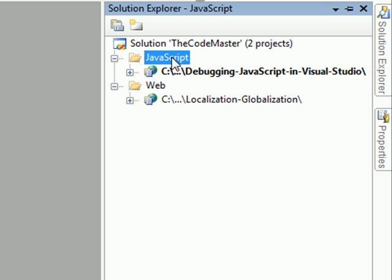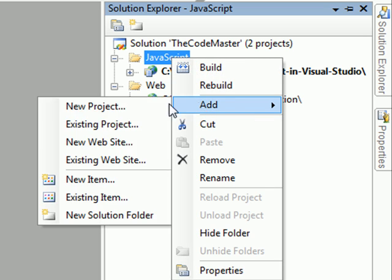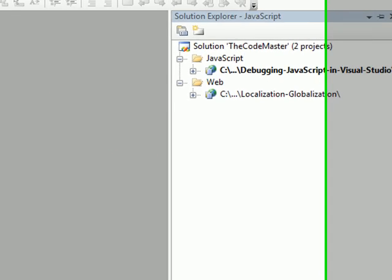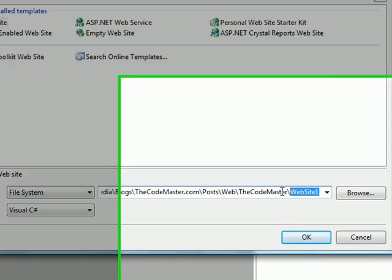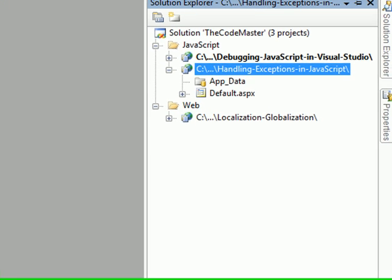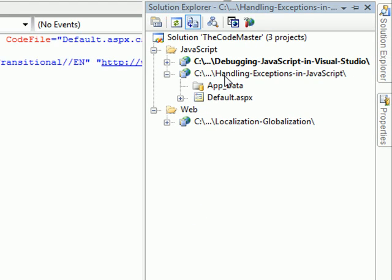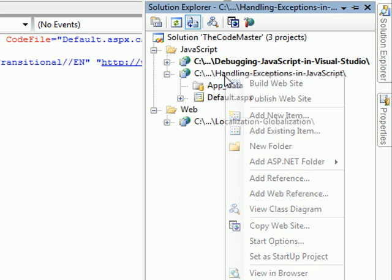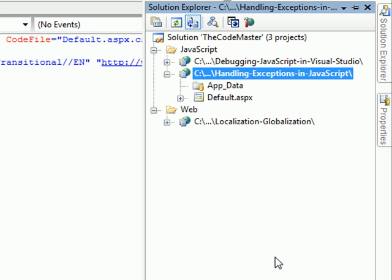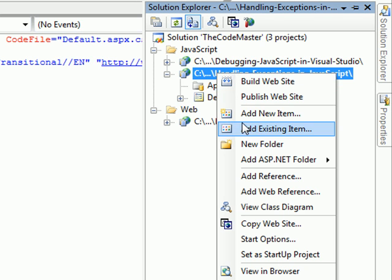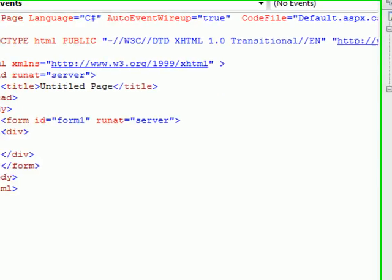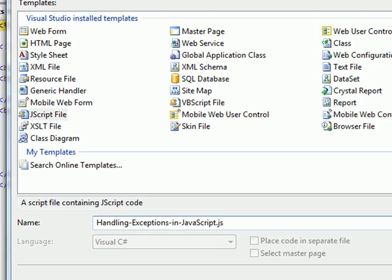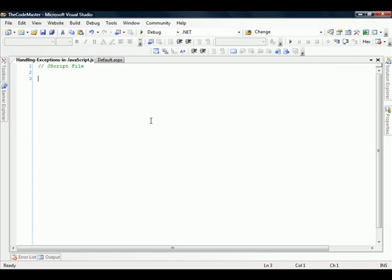Let's just start. We need to create a new website and give the name Handling Exceptions in JavaScript. Remember to set a startup project and also need to add a new item, which will be a JavaScript file, and we will give the same name.